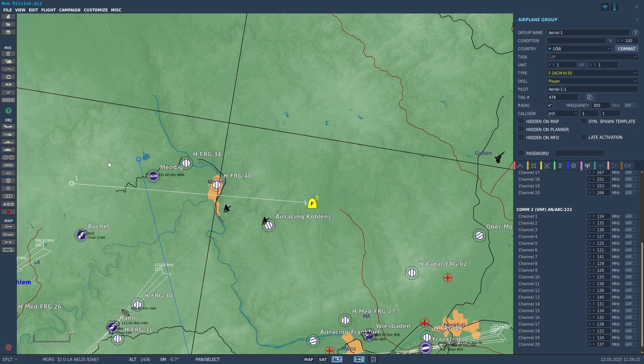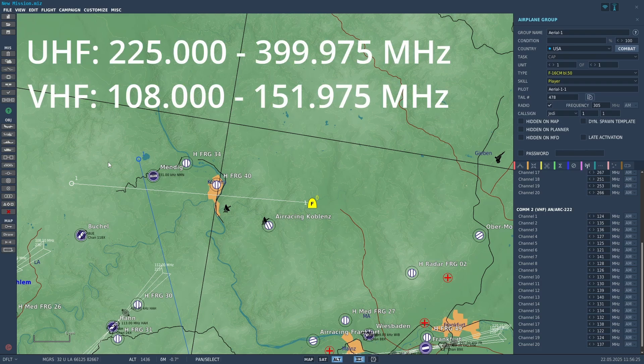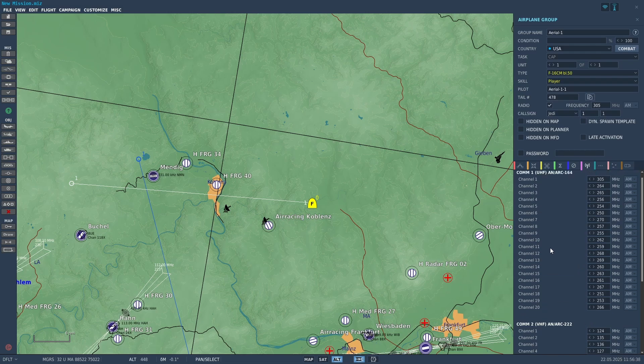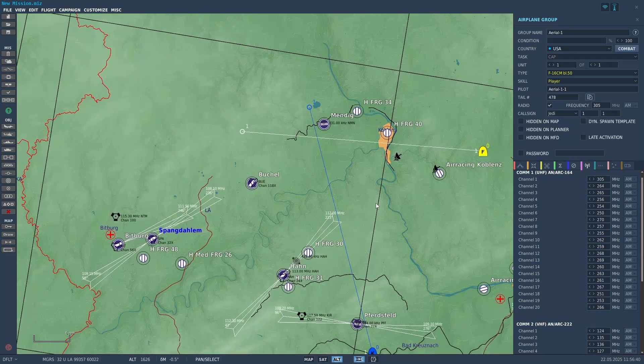For UHF, it covers the band 225 megahertz to 399.975 megahertz. And COM2, the VHF radio, covers the band of 108 to 151.975 megahertz. So as long as they're within there, they should operate fine.